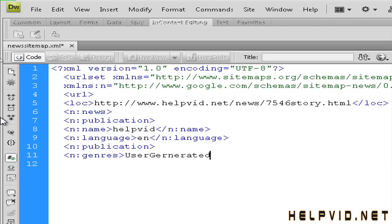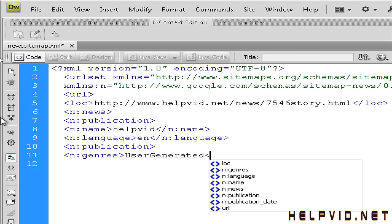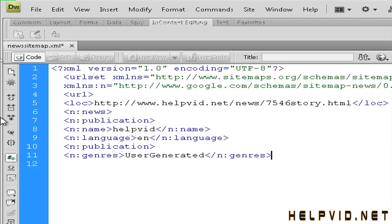So what this is saying is whether it's me or whether it's someone else writing a story, what this is telling Google is I've read it. So the user has read it. The user has generated it. The user has okayed it.